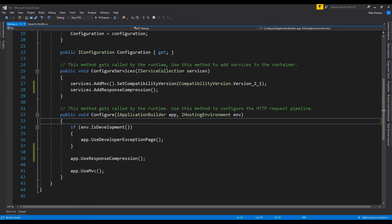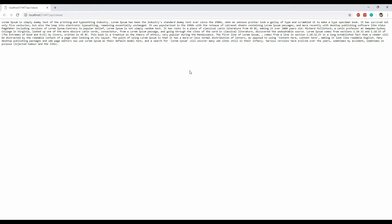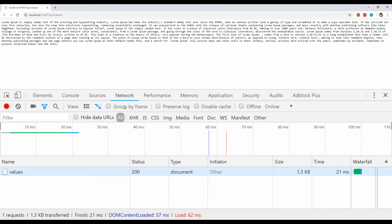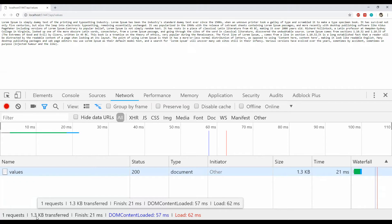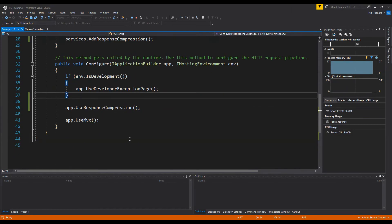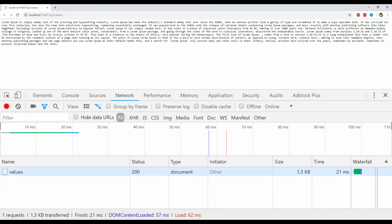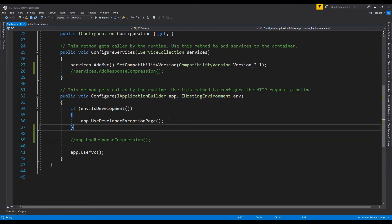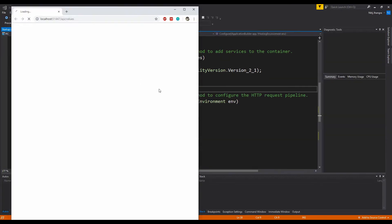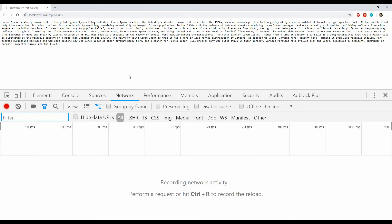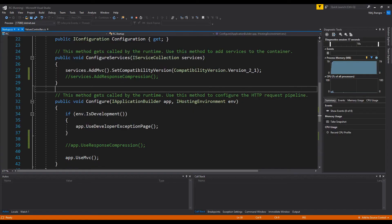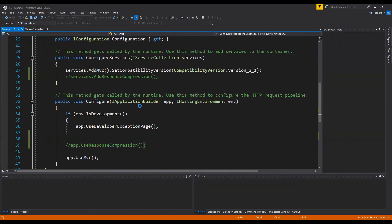The next thing I will do is run this application on IIS Express. I'm going to open up the network terminal and refresh the page to record the network traffic. You can see that the total amount of data transferred is 1.3 KB when we have used the response compression middleware. Now let's disable it — I'm going to comment out these two lines and build the code again. This time you can see that the total data transferred is 2.1 KB, which is more than before, showing how useful the response compression middleware is.